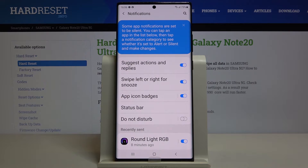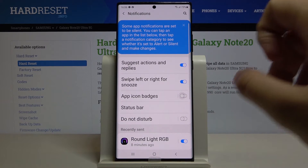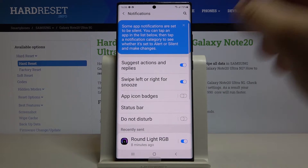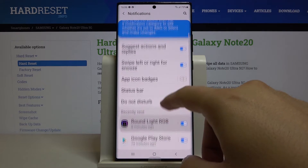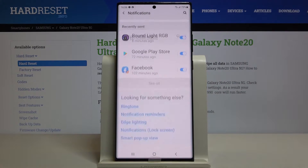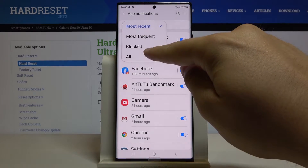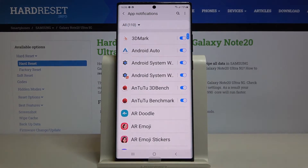Here, for example, we can turn off the app icon badges with this switcher. Then we can move on to All Apps — let's click here to see all of the apps that we have on our smartphone.